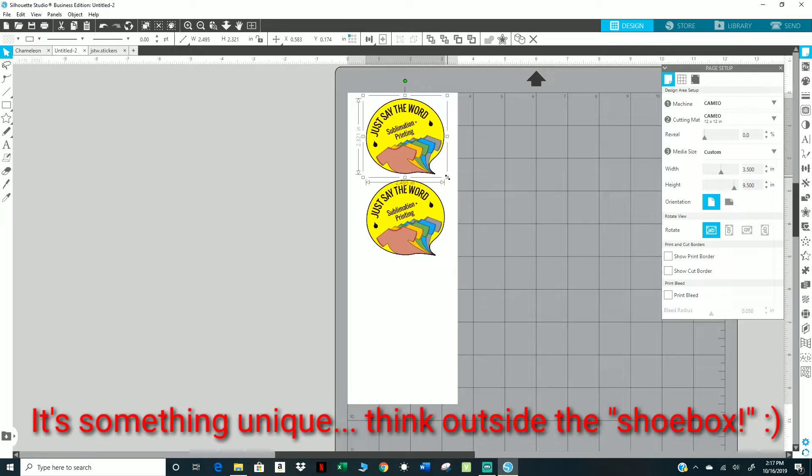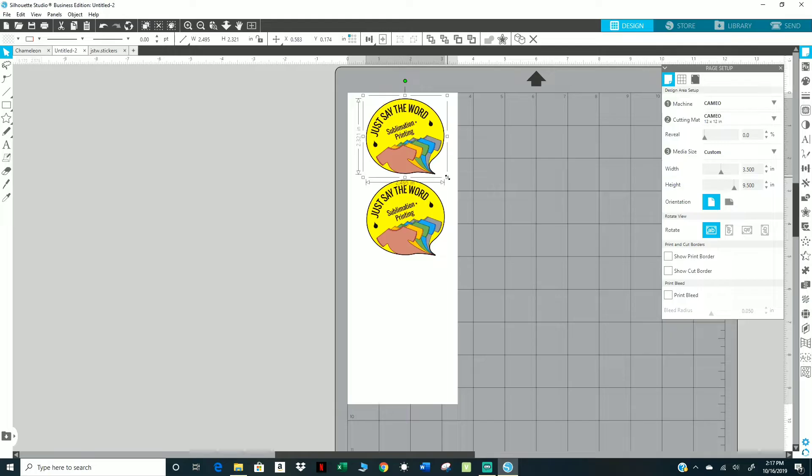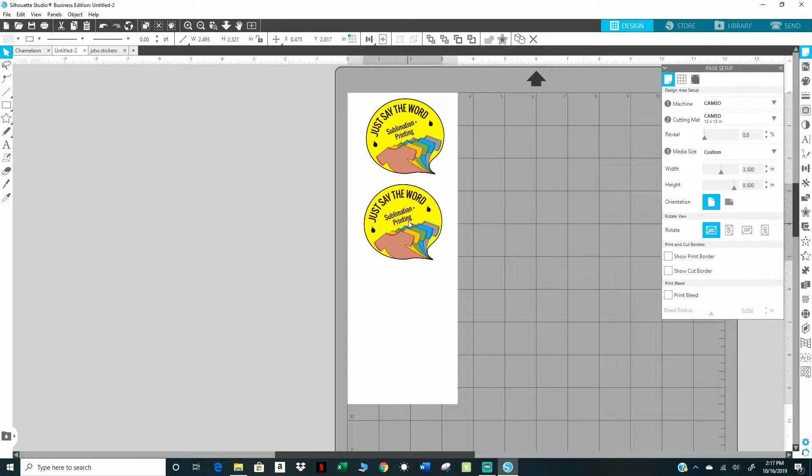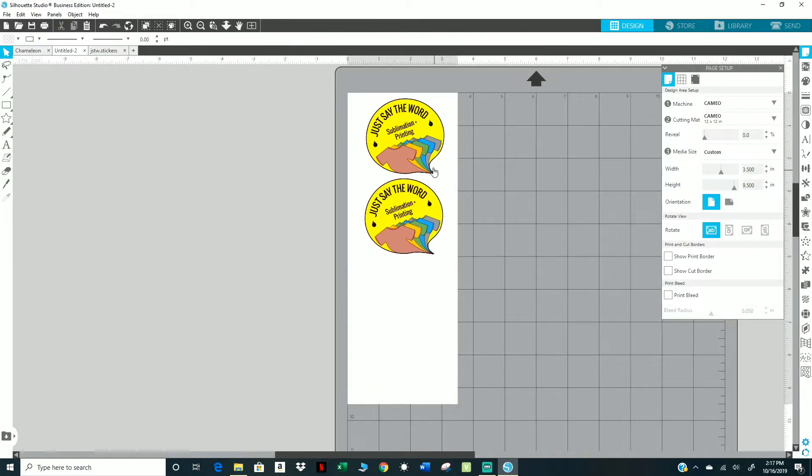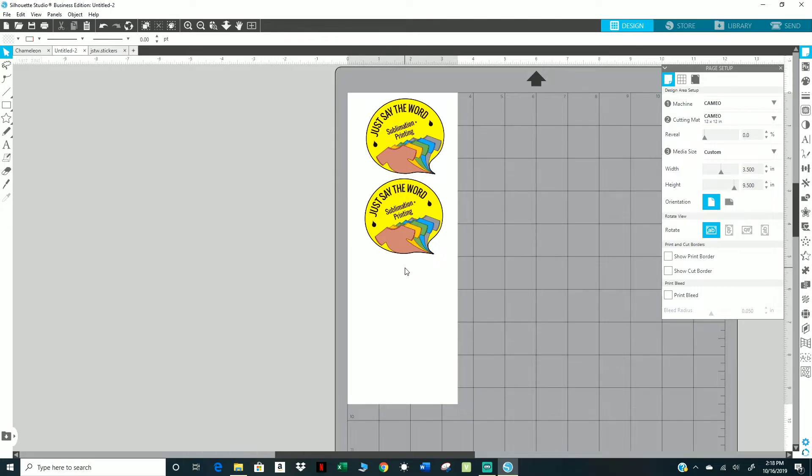I'm going to go ahead and show you how to press these onto my pair of Vans. The size that I decided on is going to be two and a half, almost two and a half inches. I'm going to be using Siser Easy Subli for this process, and I'm not going to use my regular press because I don't want to melt my shoe.